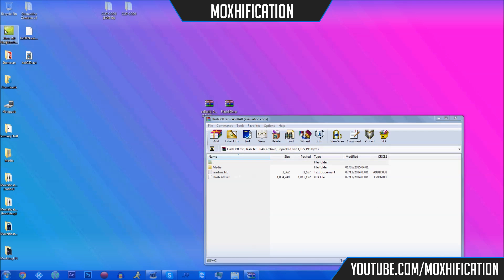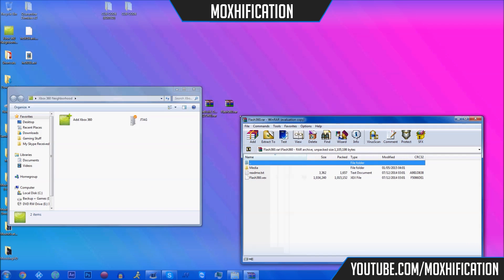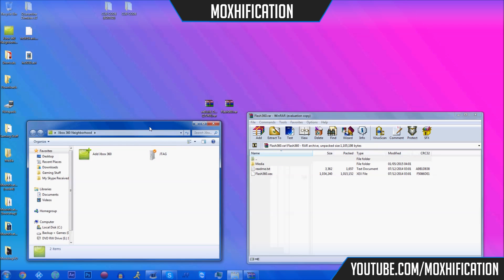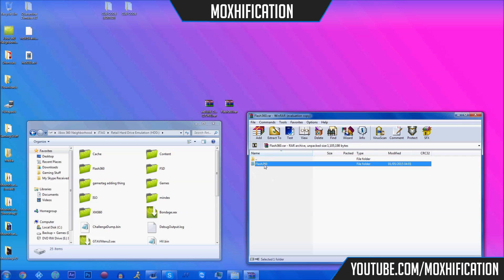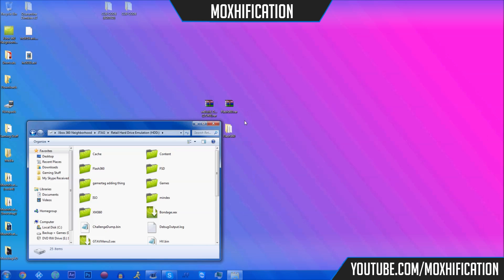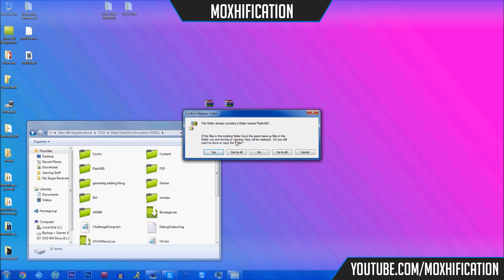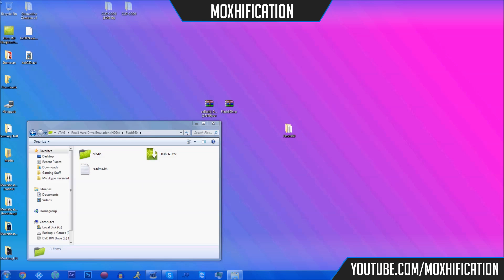I'm going to use Neighborhood because Neighborhood is a lot easier to use in my opinion. You can do it via USB but Neighborhood just makes everything 10 times quicker, especially if you've got a fast computer. I already have Flash360 on there but I'm going to add it again anyway. I'm going to put it on the desktop and also in the hard drive retail emulation folder.